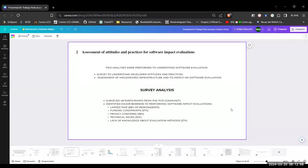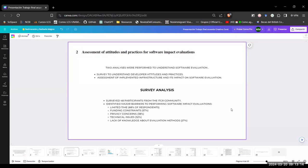So for the survey analysis, they surveyed 48 participants. And they identified that the major barriers to performing software impact evaluation were, in first place, the limited time. This survey didn't have just one possible answer, it could be different answers. So that's why the percentages are like that. And then the other constraint is the funding. Then the privacy concern, the technical issues and the lack of knowledge about evaluation methods.